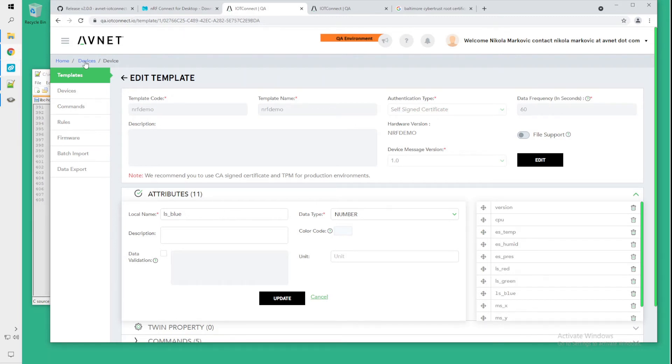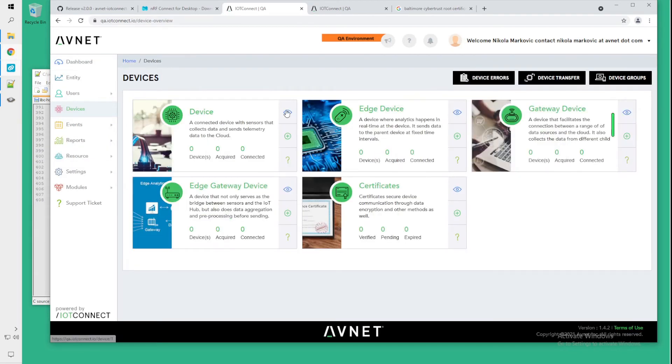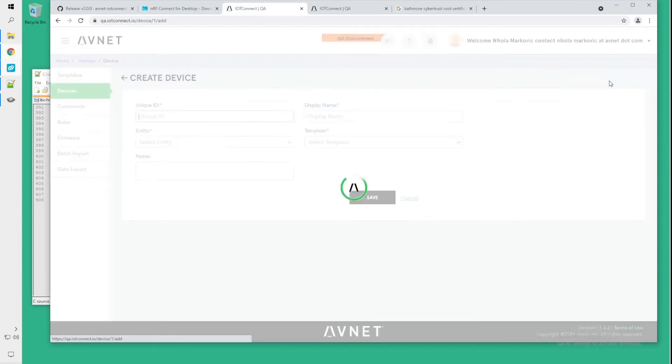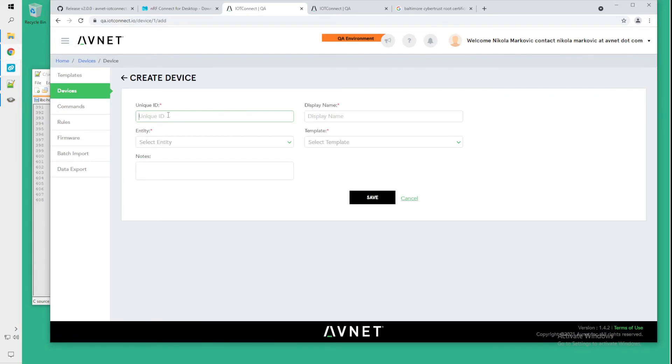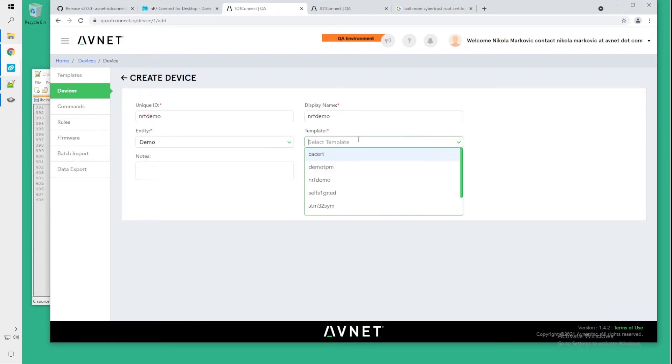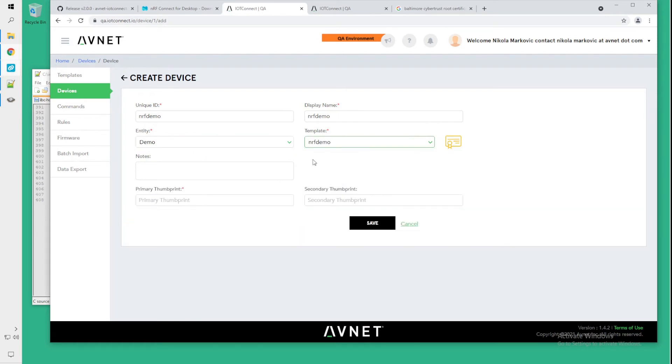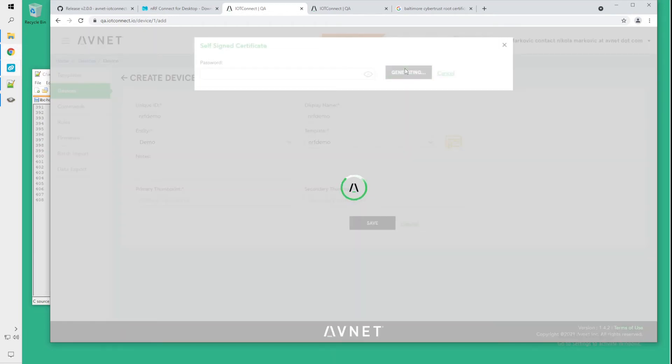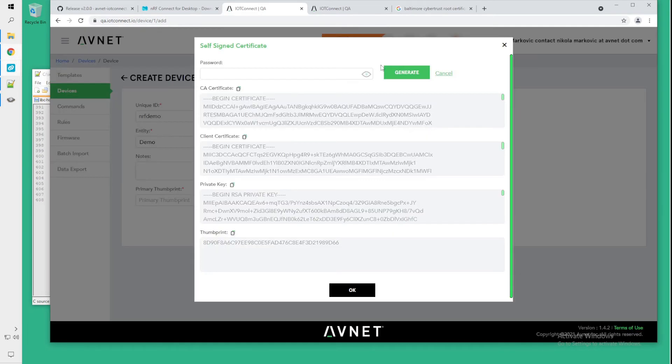So we will go back to devices and create a new device based on that same template. We'll call it NRF demo. I pick the default entity and we want to use the NRF demo template. You will click the certificate icon to generate a certificate. Ensure that you don't have a password set here. So we will go and click the generate button.